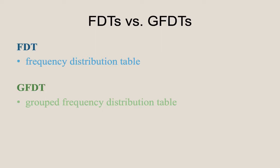Hello. In this brief video, we'll compare FDTs versus GFDTs. Recall that FDT stands for frequency distribution table, whereas GFDT stands for a grouped frequency distribution table.